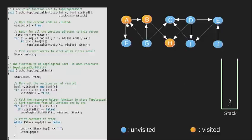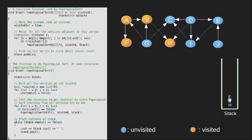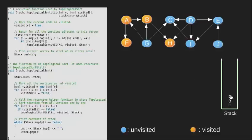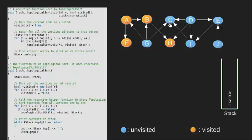Now vertex A has an unvisited neighbor F. We visit it and since it has no neighbor we push it into our stack and move back to A. Now since all neighboring vertices of node A are visited we push it into our stack. We then start with another unvisited node, we choose C and visit it. Since there are no neighbors we push it into our stack.